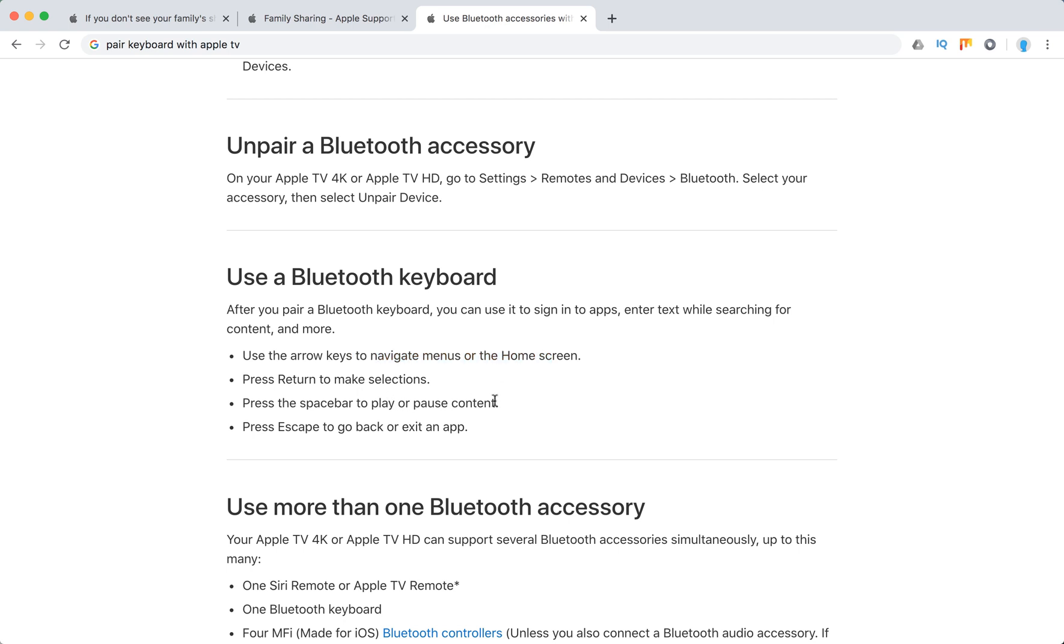Press the spacebar to play or pause content. Press Escape to go back or exit an app.